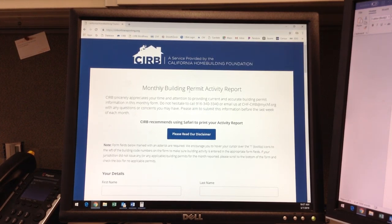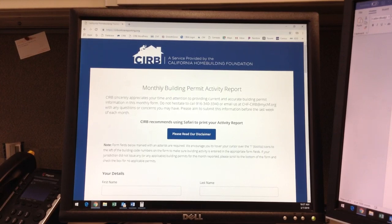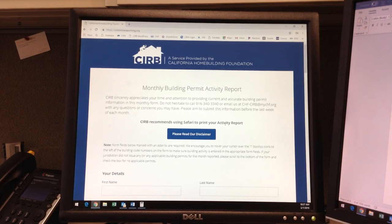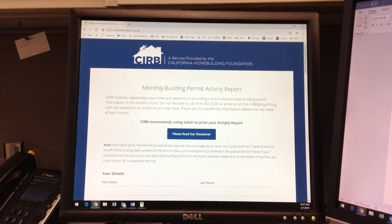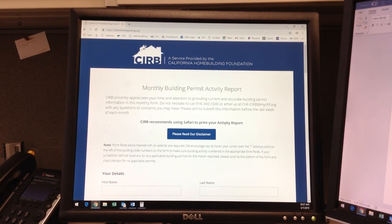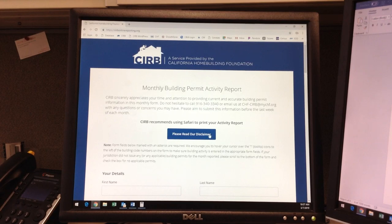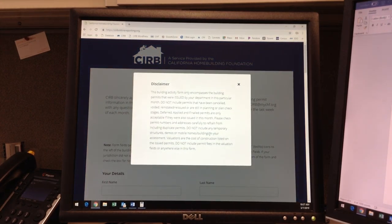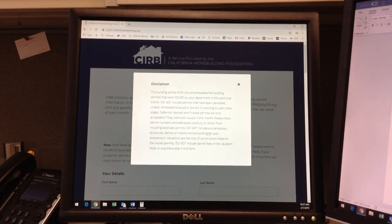Information submitted through this form is digital and secure, sent directly to our organization. However, if you would like to print this form for your own records, we recommend that you use Safari Web Browser for printing. We urge you to read our disclaimer before proceeding to enter building permit information so you can see exactly which permit criteria is acceptable.